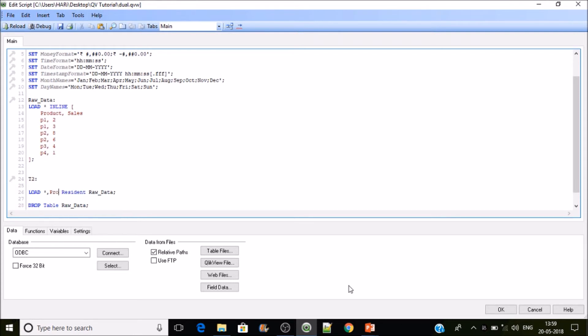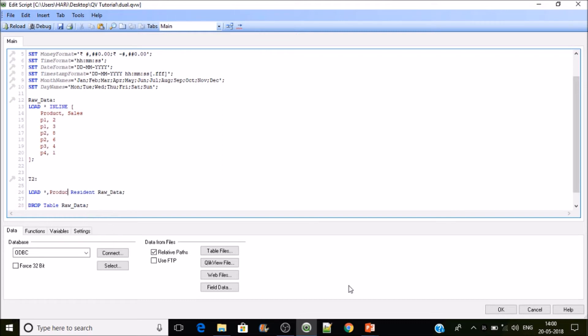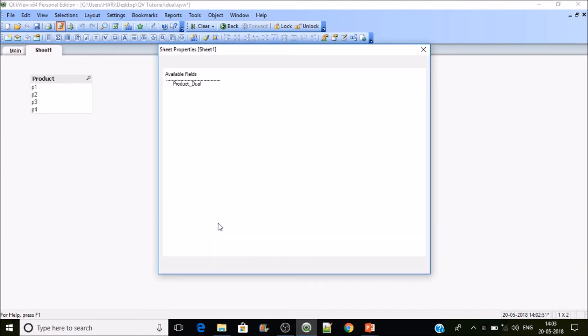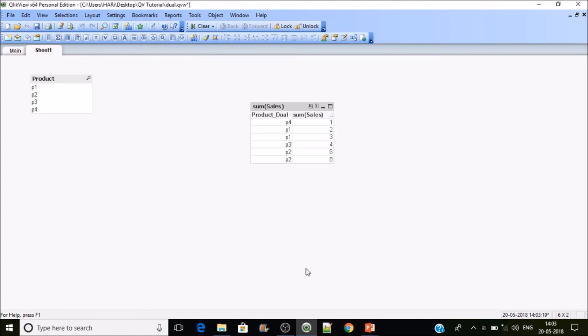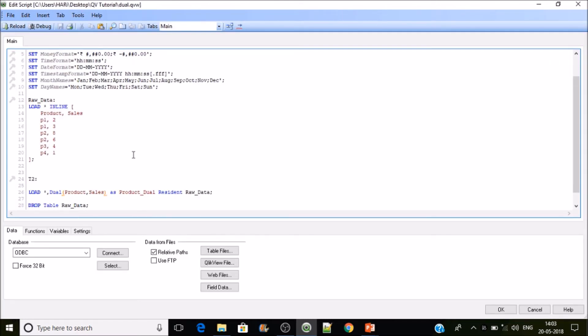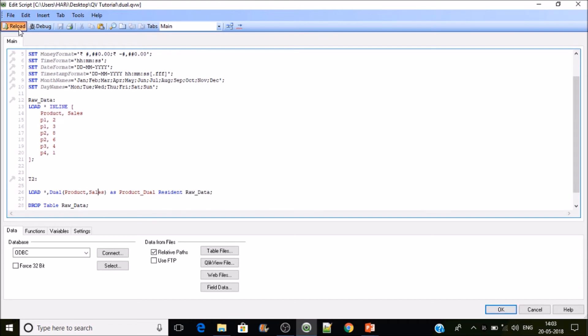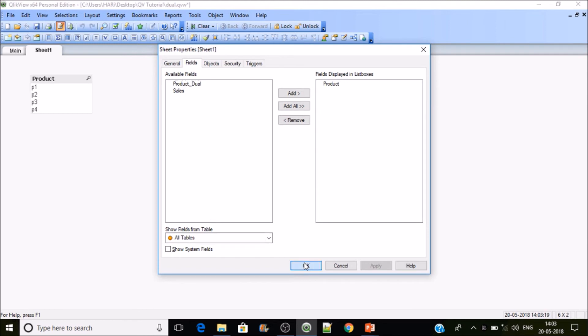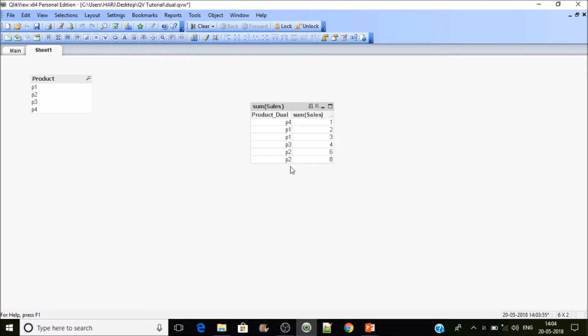Here I'll add one more column to it, that is product underscore dual. In this product dual column we'll be doing a dual of product and then sales. What's happening is in the text column it is taking product as the text, and the sales number as a number. If you reload it, just see the magic.